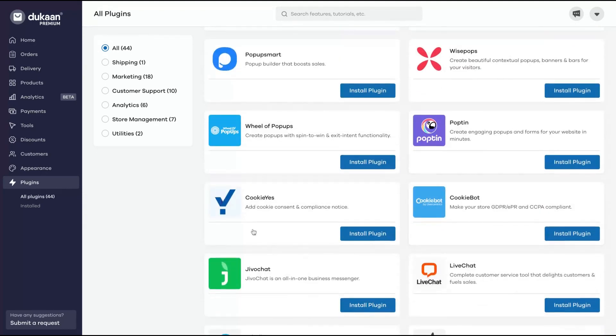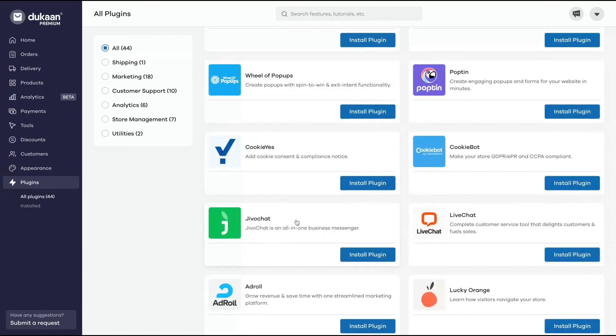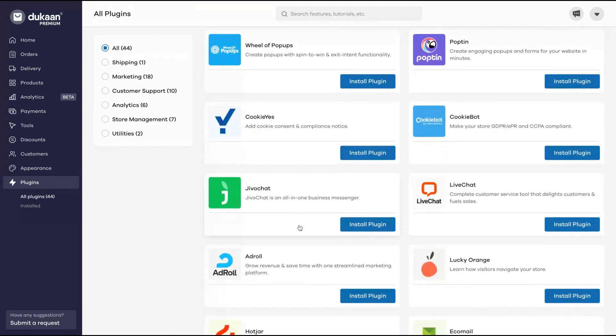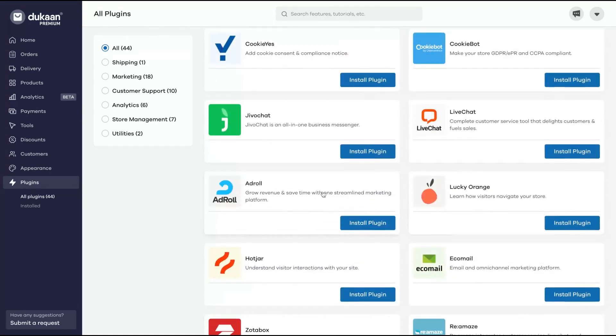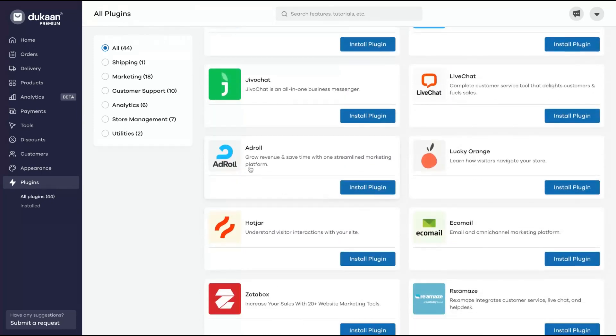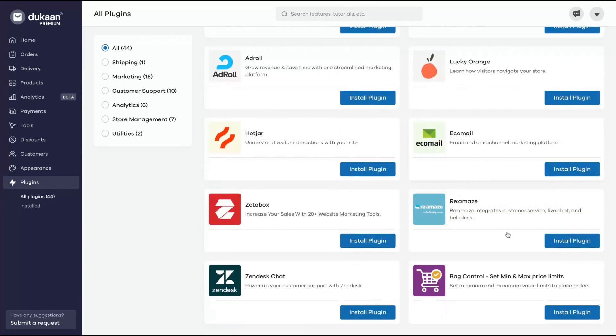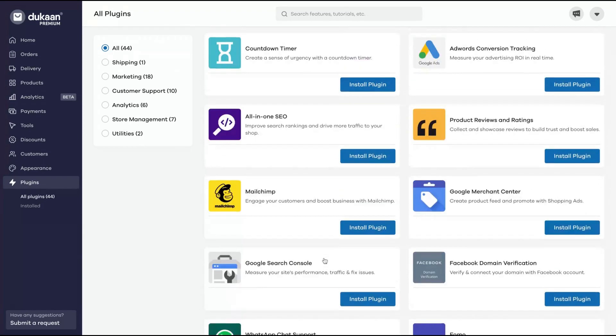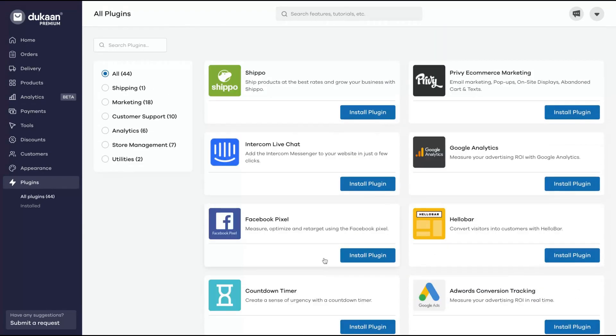CookieBot, Cookieyes - really cool, Cookieyes is a previous AppSumo deal, they are here as a plugin. JivoChat, there's also a previous AppSumo deal, is here. Live chat, Lucky Orange, Intercom, Hotjar, ecomail, and others - Zotabox and Deskbird Control. So they have around 40 plugins and they are getting more. With time they will compete with Shopify related to the plugins.